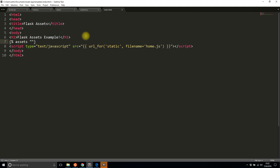So I use main_js in the Python code, and then I just need a closing block for endassets.